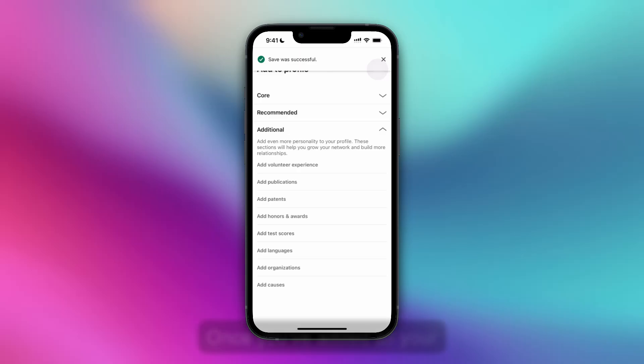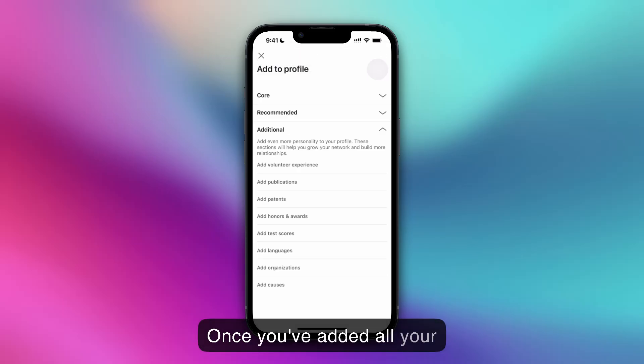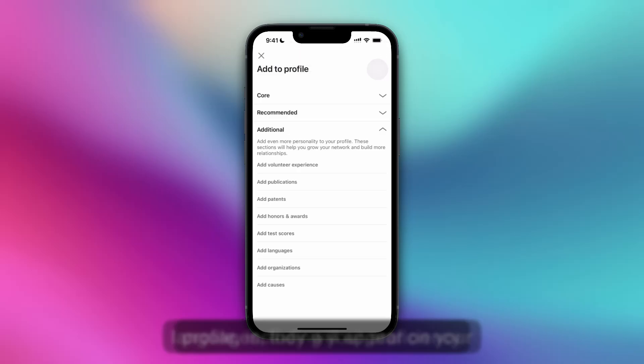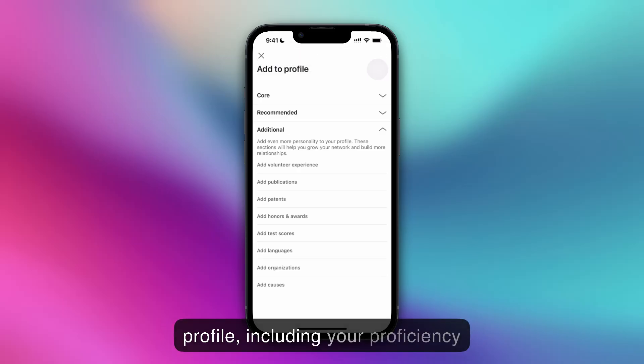Once you've added all your languages, they will appear on your profile, including your proficiency level.